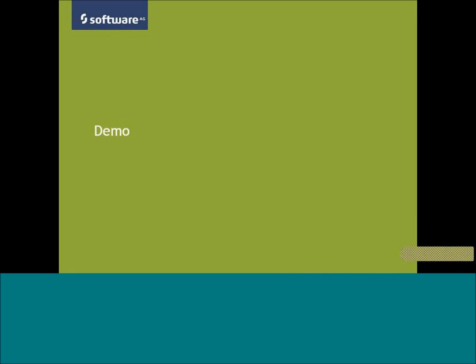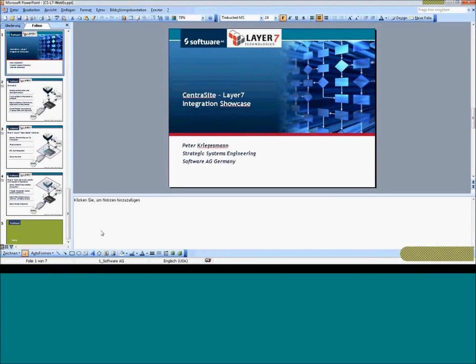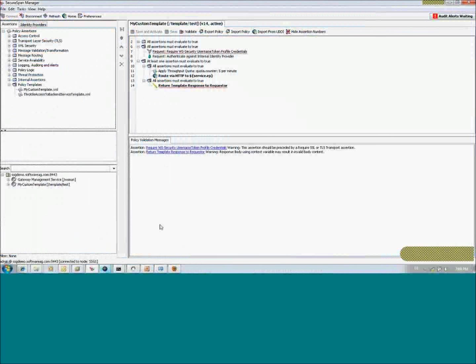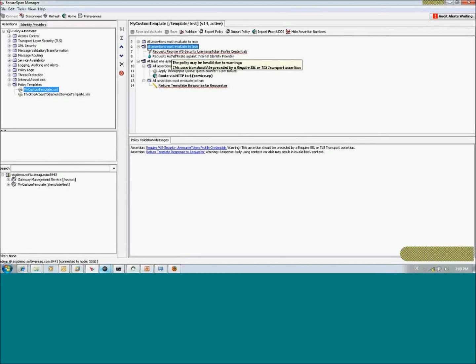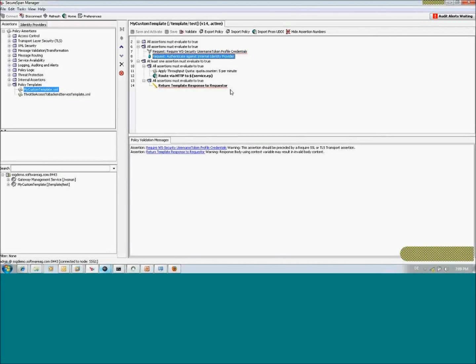Let's go to the demo part of the presentation. We will start with SecureSpan Manager — at least Layer 7 customers are quite familiar with this tool. Within SecureSpan Manager, you can see there is a custom template, which is an initial policy that I have created and applied to a simple echo service. This policy first requires authentication — you have to provide WS-Security username token credentials.